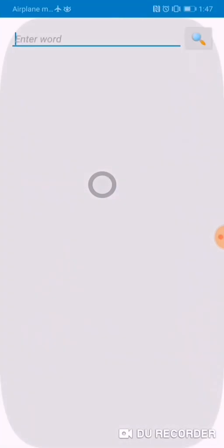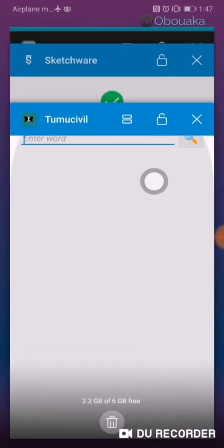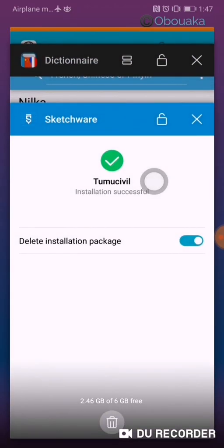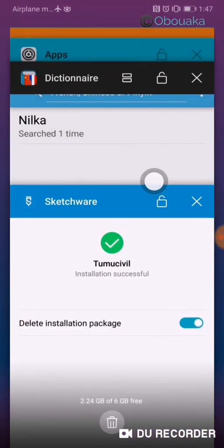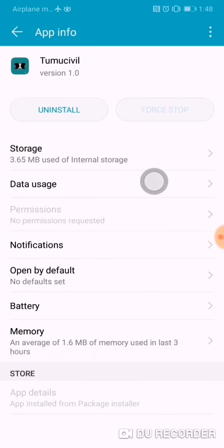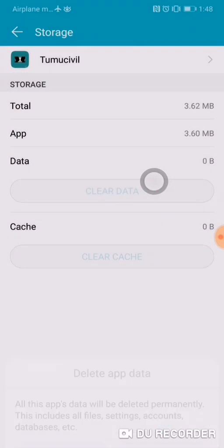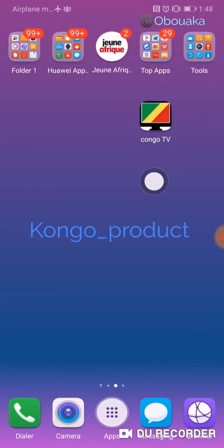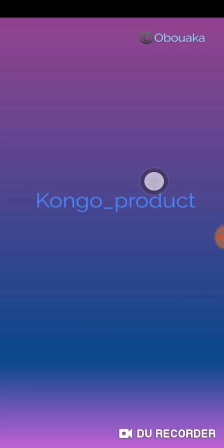It won't appear anymore unless I reset the app or uninstall and reinstall the app. Let me try to reset the app — I'm gonna go to the app info and just clear the data. And there we have it again.